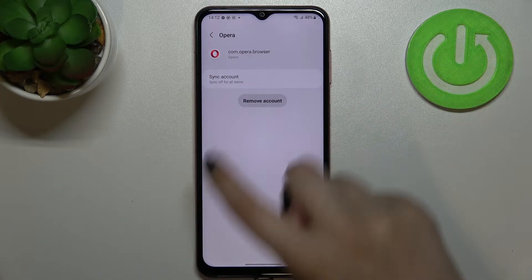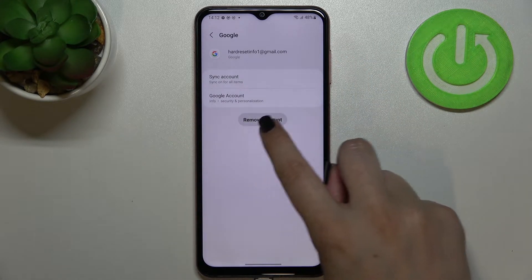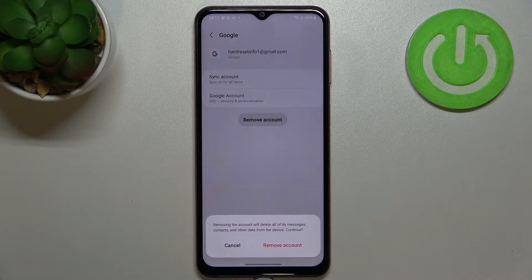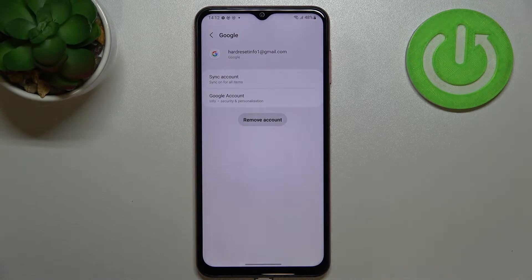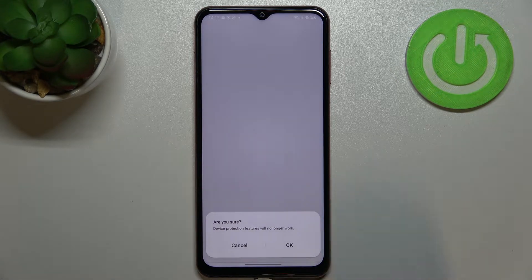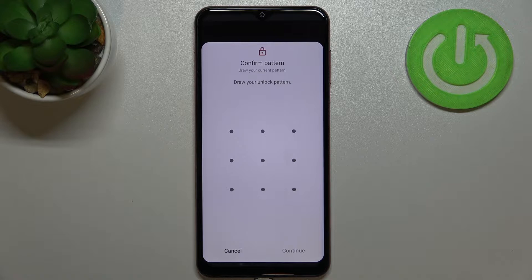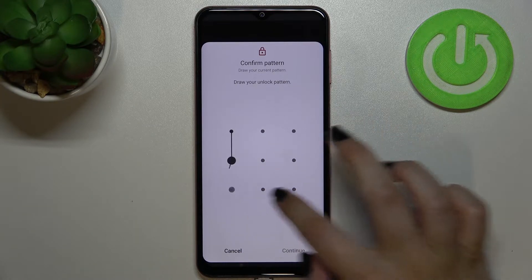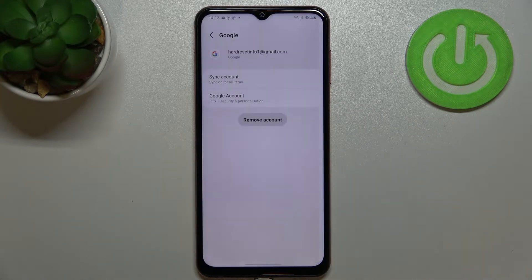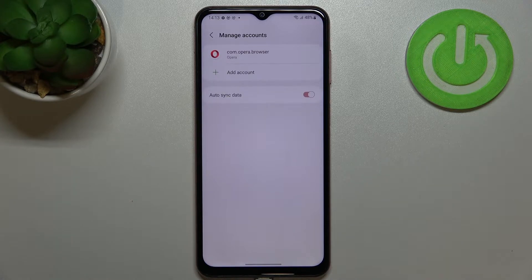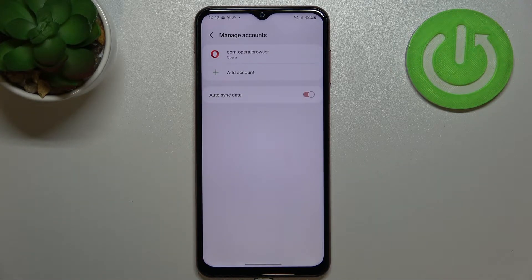Let me show you how to remove it. Tap on the account, then tap Remove Account, and tap Remove Account again to confirm. If you're sure, tap OK. If you've got a screen lock set, enter it to confirm. As you can see, the account immediately disappeared from the list — we've successfully removed it.